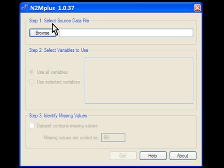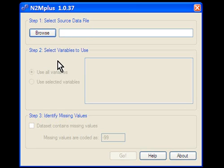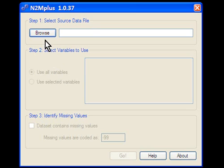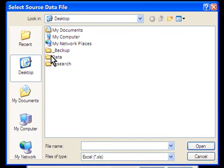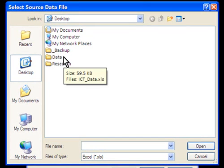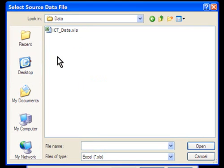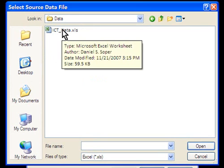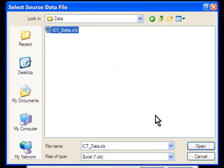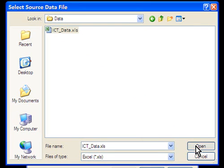In the first step, we'll select our data source file. In the second step, we will select the variables that we want to use, and in the third step, we'll identify any missing values in the data set. Let's get started. So I'll click on the Browse button, and we will be selecting our source data file. In this particular example, our source data file is located in the data folder. I will click on the ICT data file, which is our Excel data file, and I'll click on the Open button to go ahead and open that file.